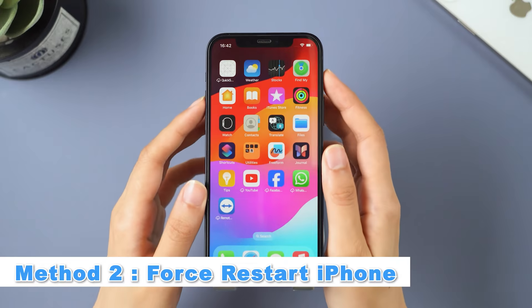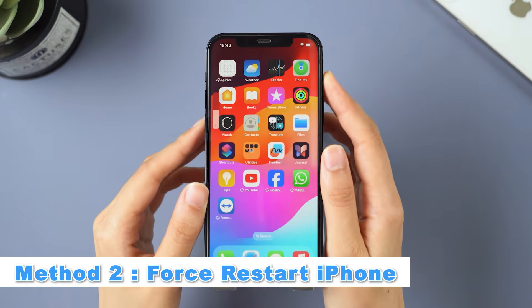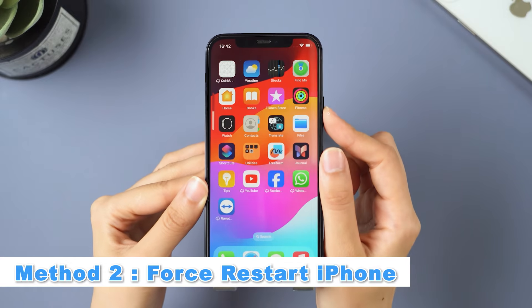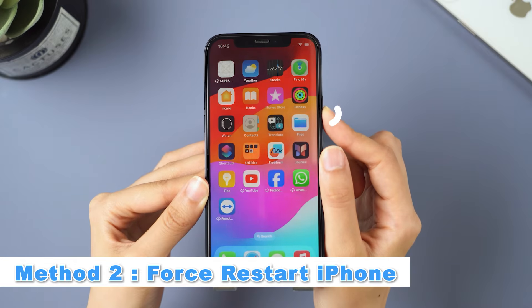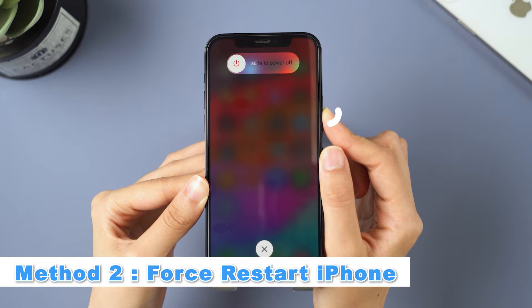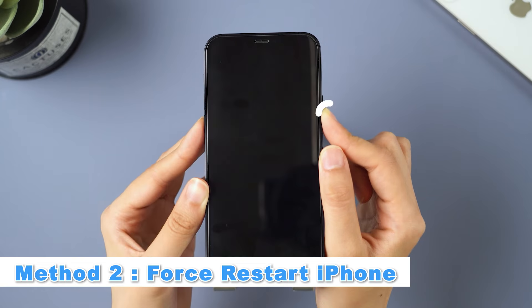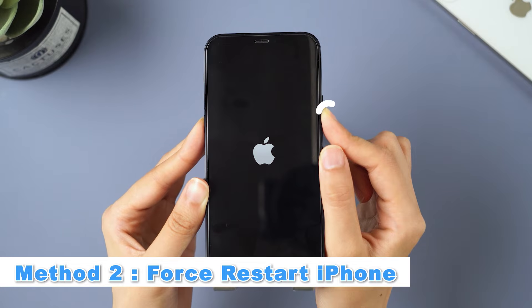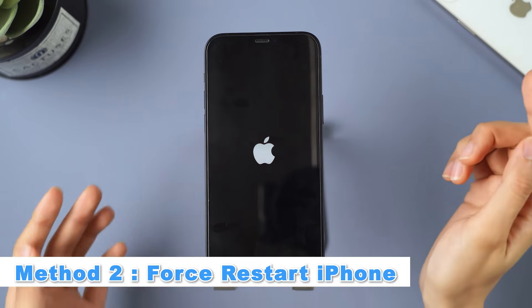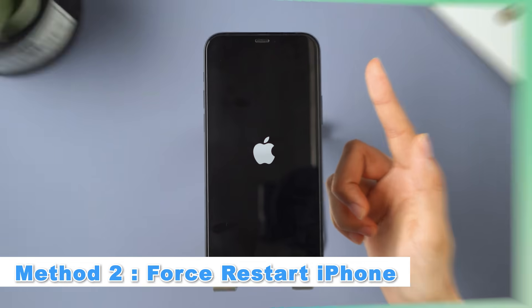Method two, force restart iPhone. Simply press and let go of both the volume up and down buttons, then press the side button until you see the Apple logo. This method has a very low success rate. I highly recommend trying third-party tools.